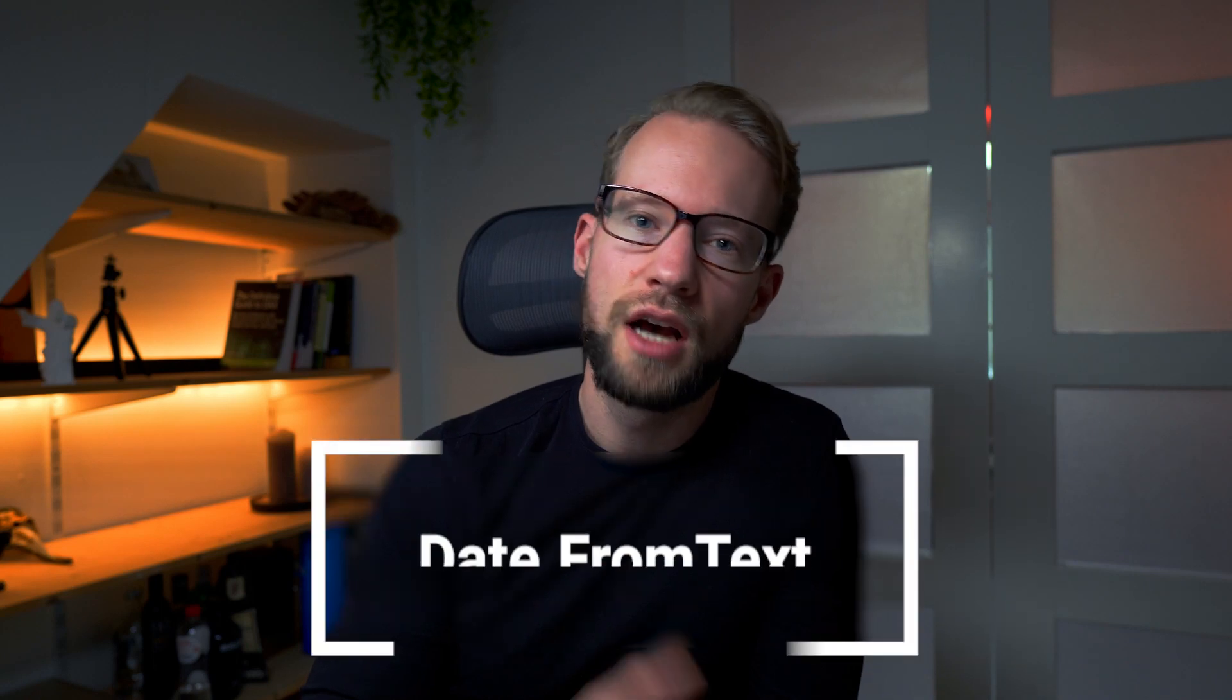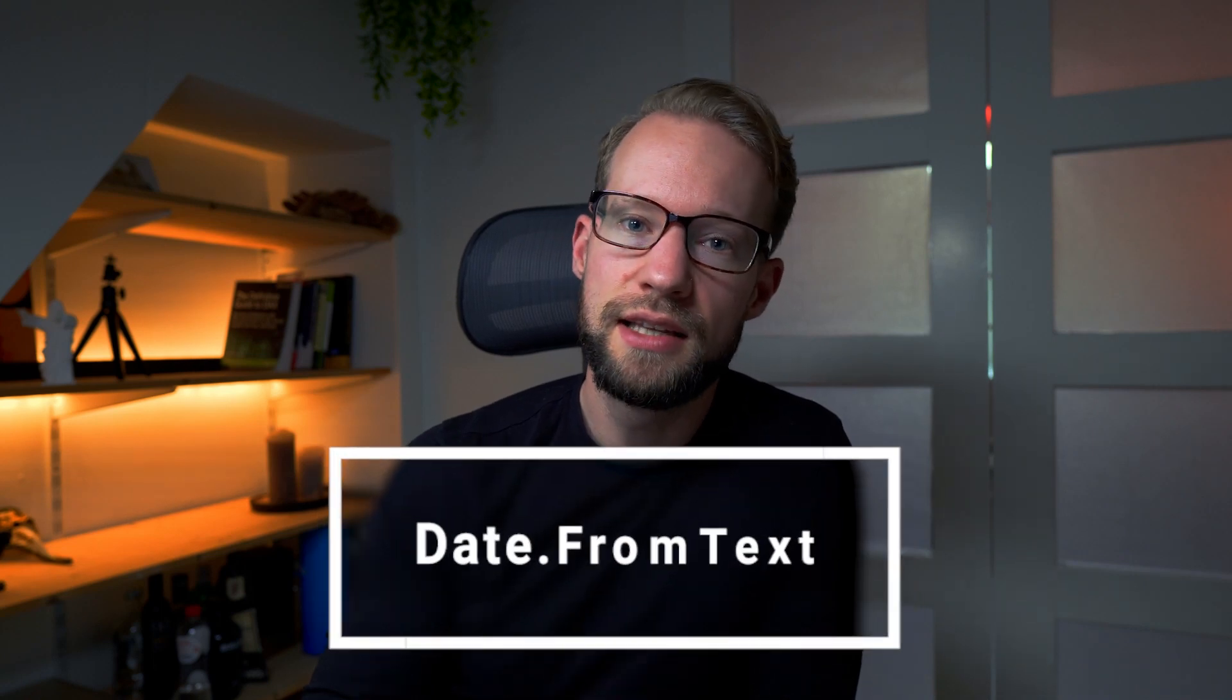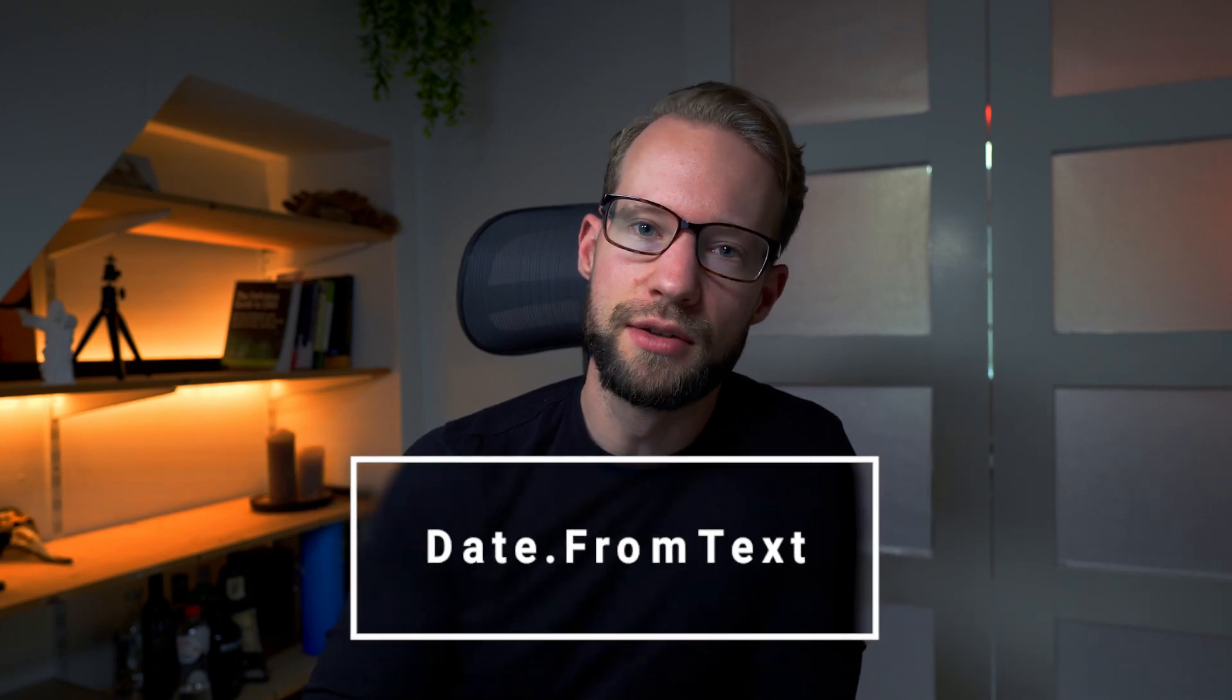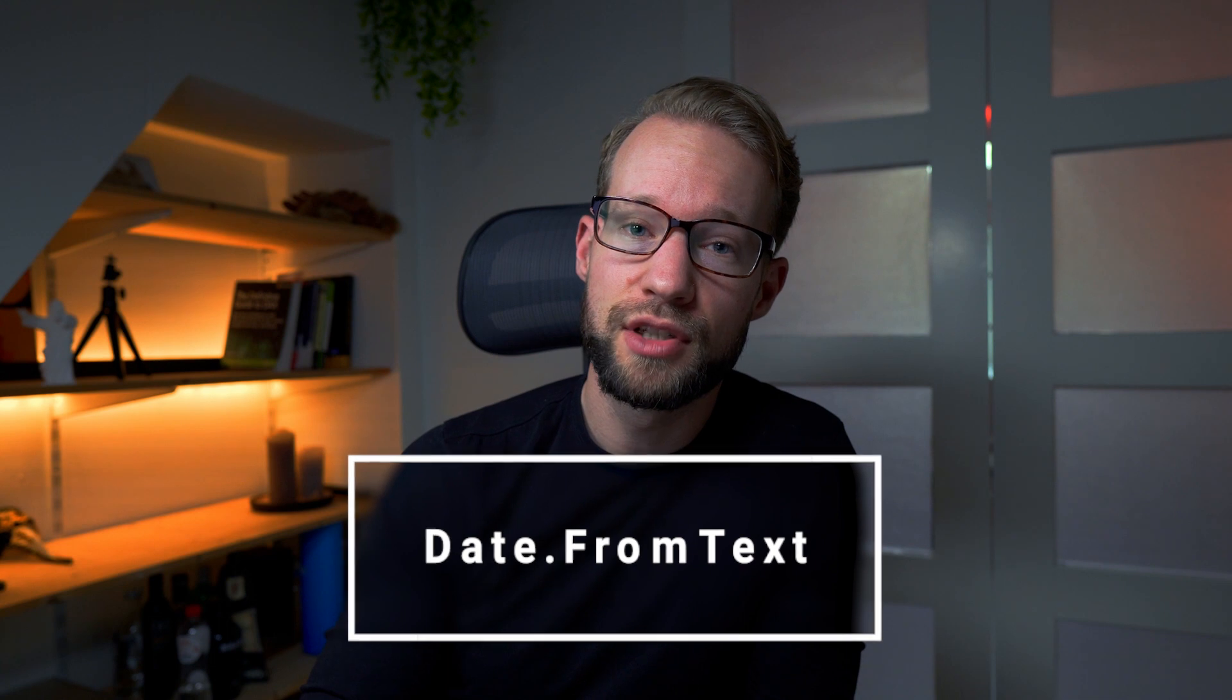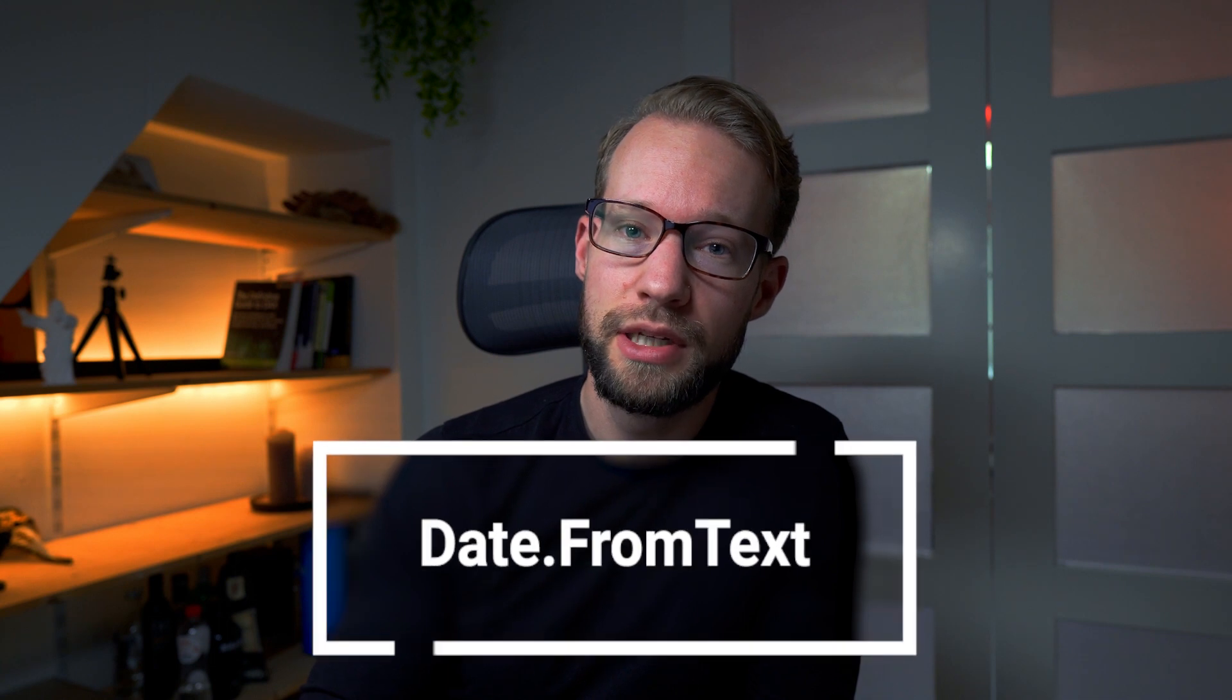This video focuses on extracting dates from text values. This can have different challenges in Power Query. Let's see what details I can provide you with to make your life easier.